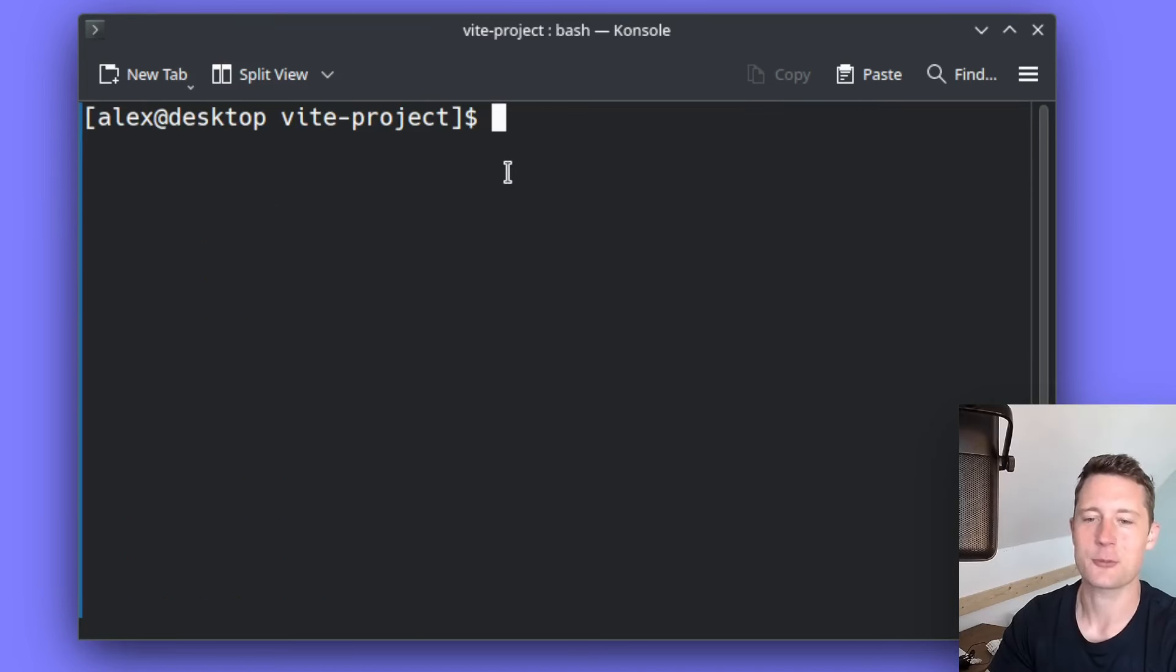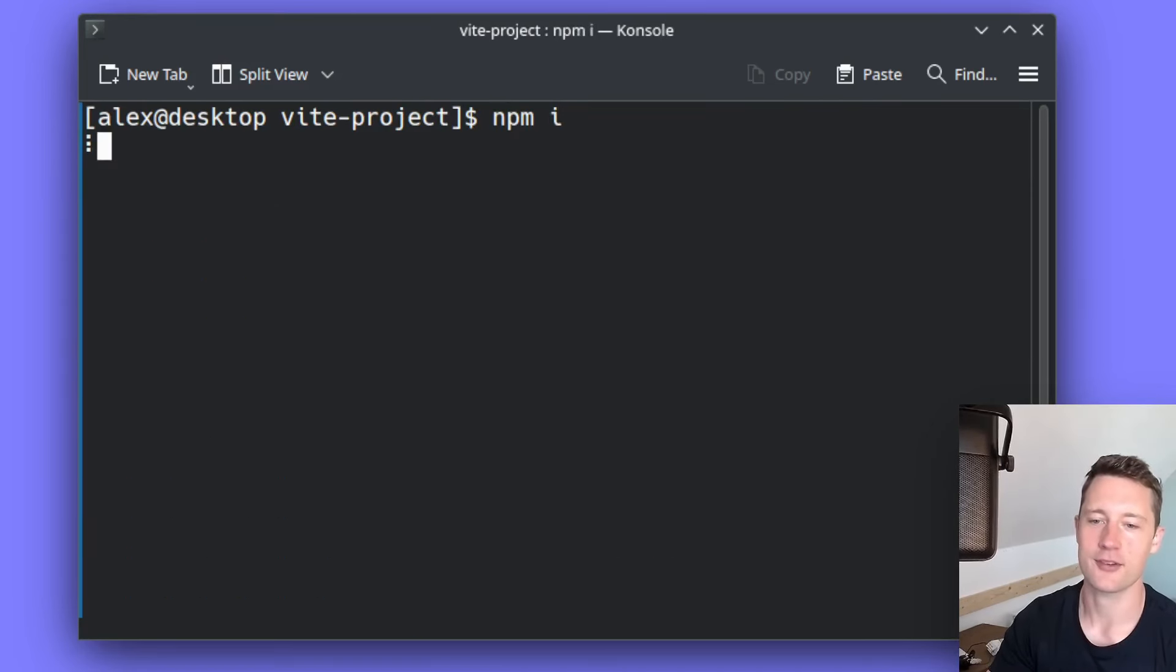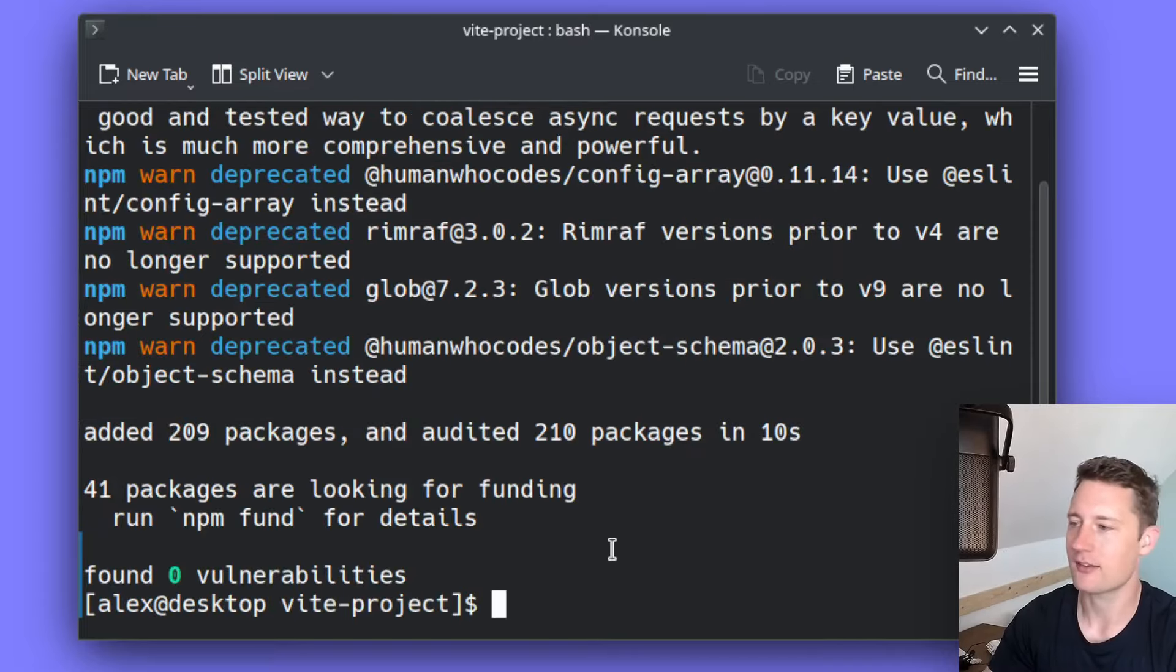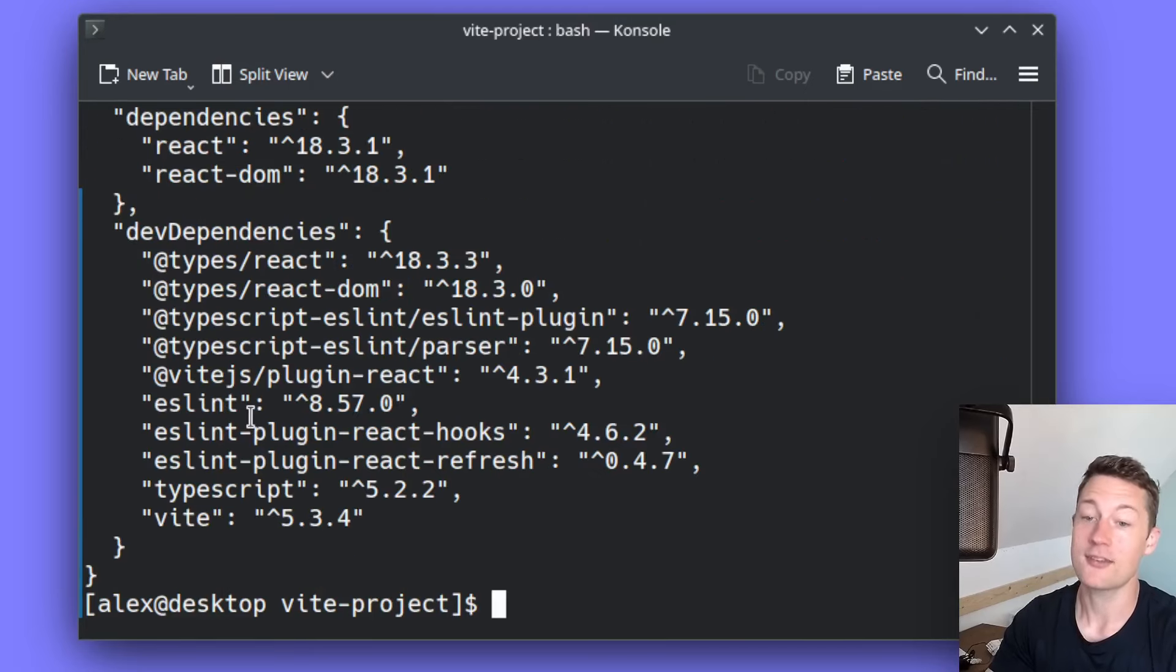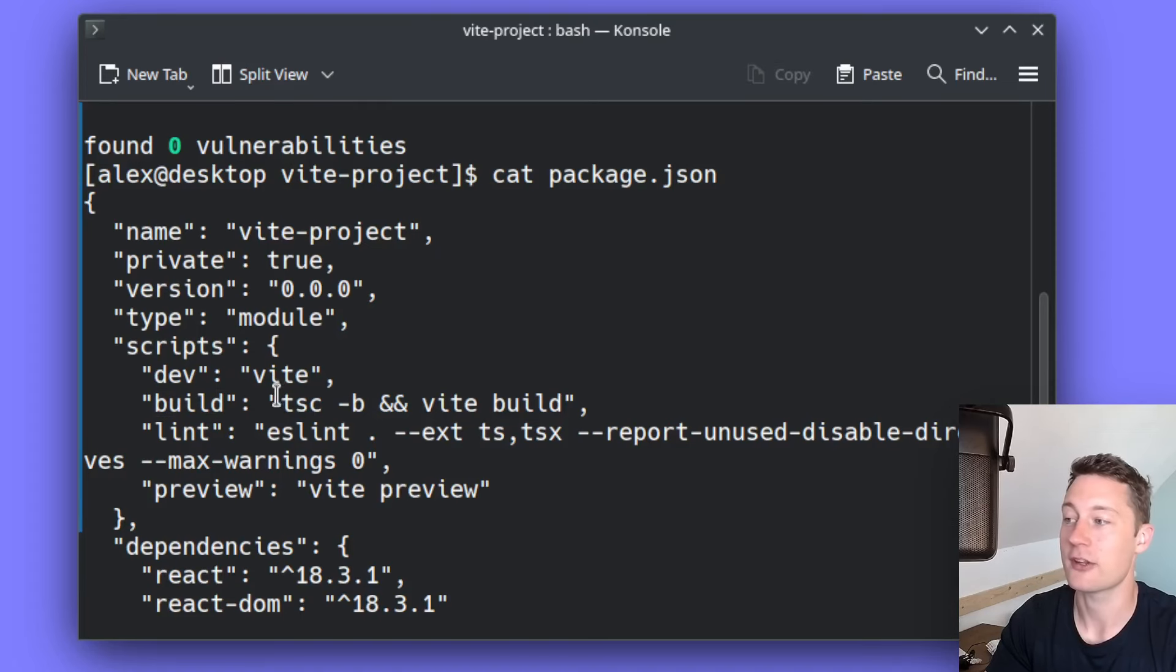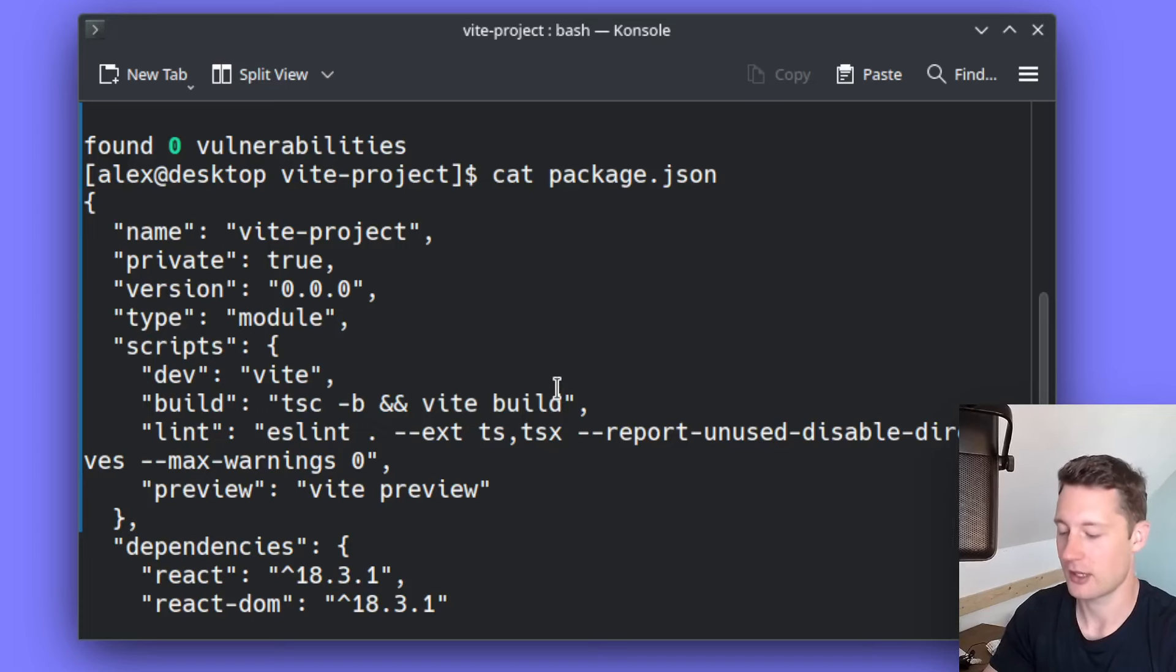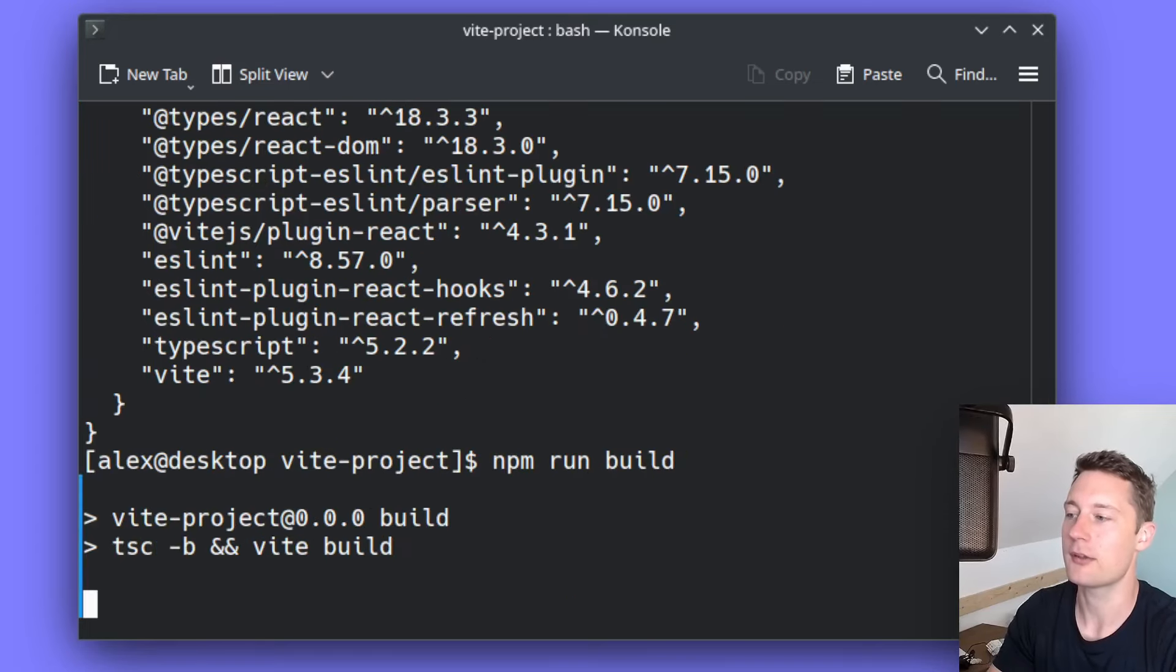So inside of the vite-project, first of all you need to install the dependencies. Once the package manager is done installing the dependencies, I'll now open up the package.json file. Inside the package.json file, you will have a script up here called build. If you just run npm run build,